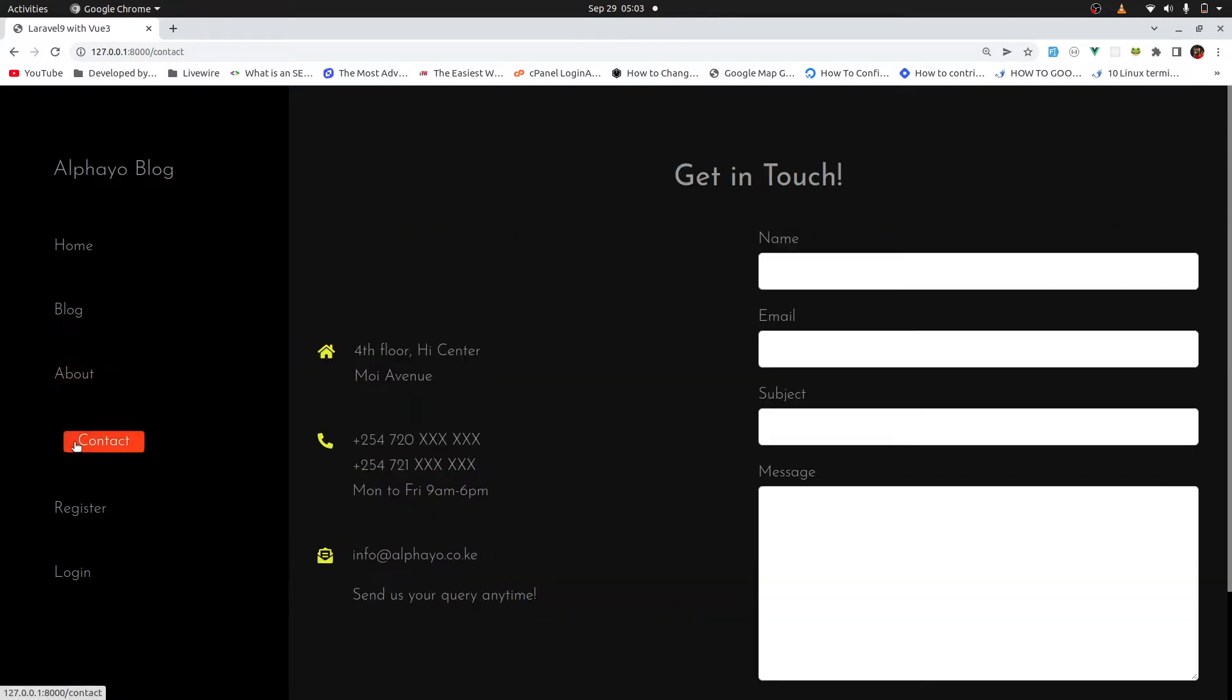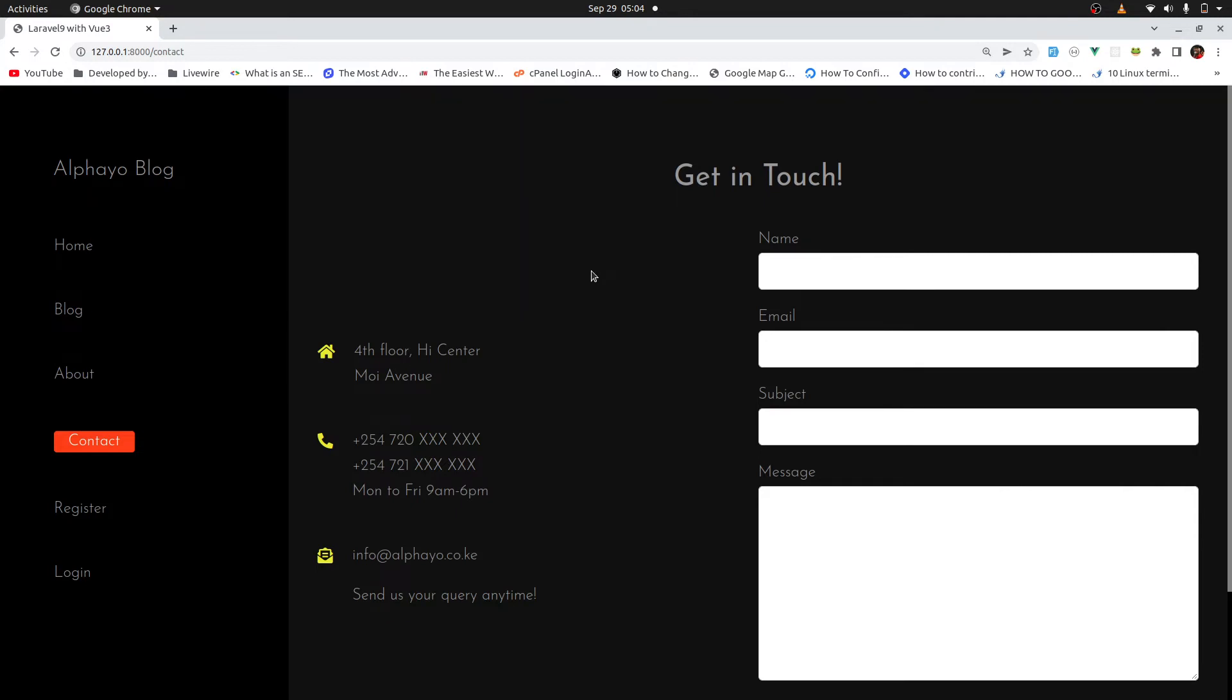The contact page, I haven't implemented this and I don't intend to do so because I've already implemented it using Laravel. And you are going to do a lot of Laravel and Vue.js. So I decided to leave this as a challenge so that at least you can try to do something on your own. But in case you get stuck, kindly reach out. I'll be glad to help.